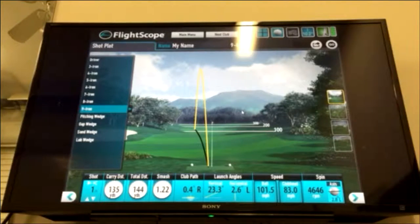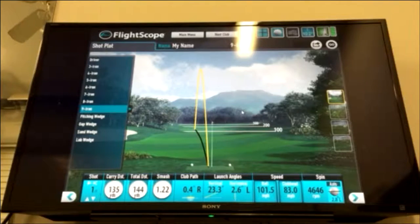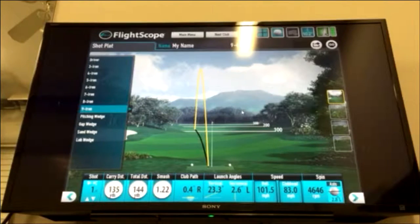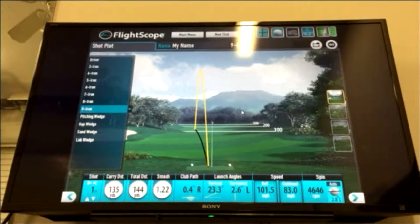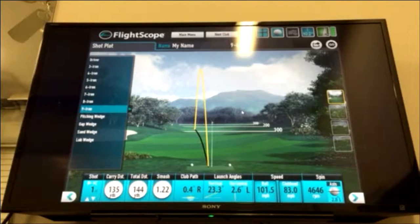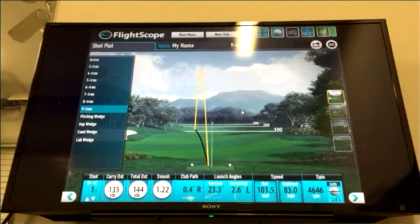The next two numbers are launch angles. The vertical launch angle tells us how high from the ground and at what angle the ball started when the radar picked it up. The horizontal launch angle tells us whether the ball started left or right of my target.